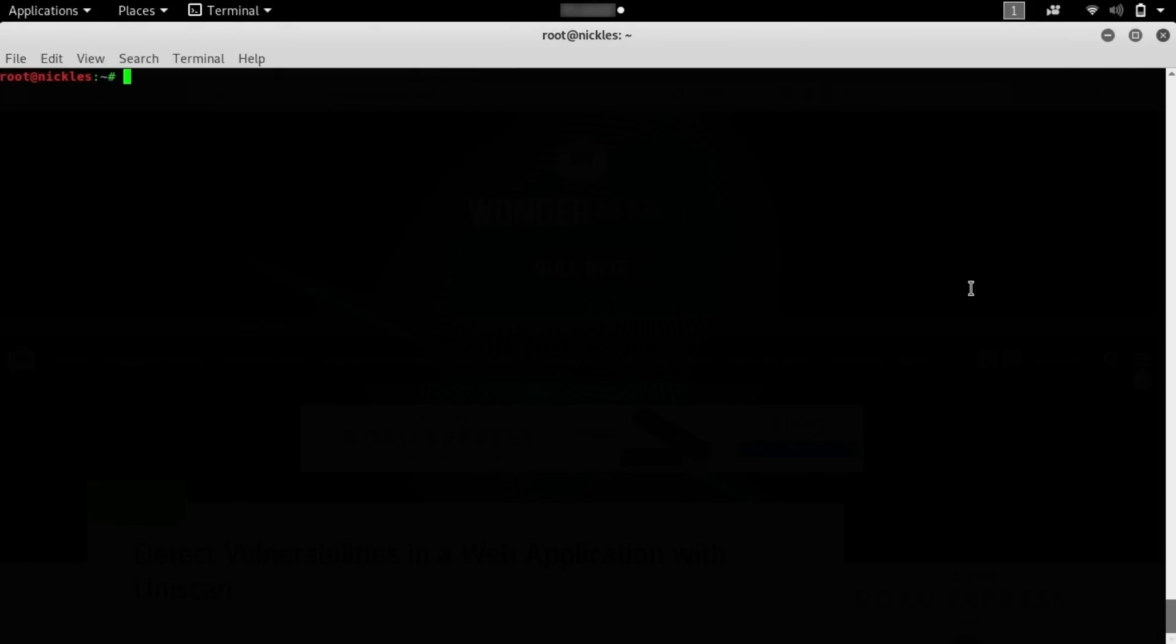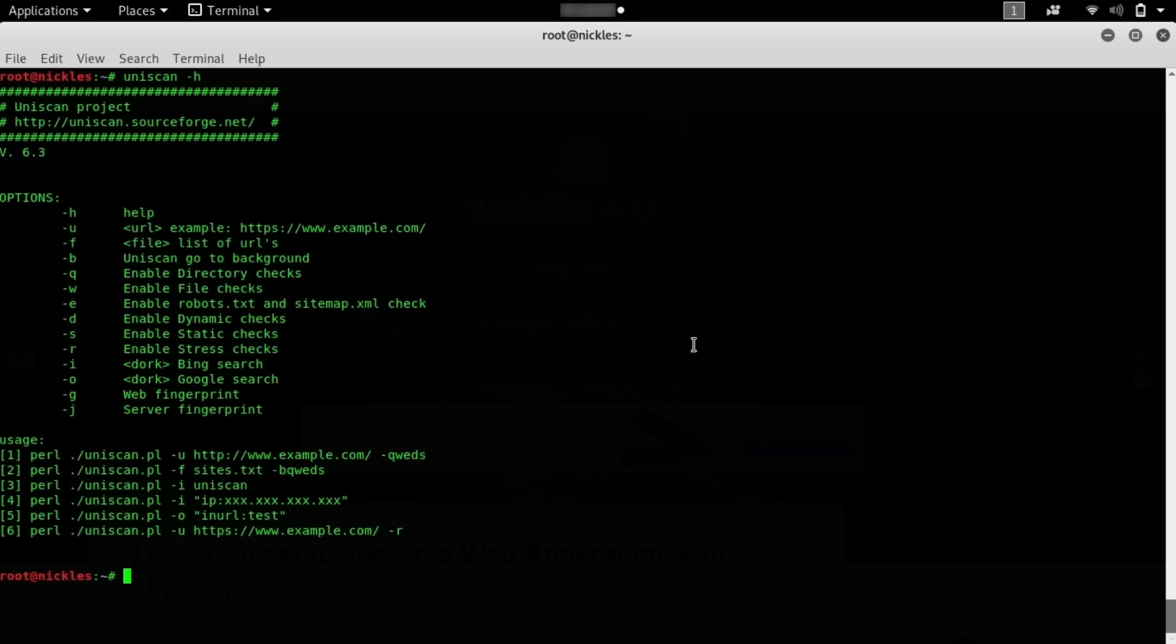Once you have a target that you're allowed to attack, and you also have a system that's fully updated, then we can begin. To get started with Uniscan, the first step will be, if you're on Kali Linux, to make sure that you have it installed. To do this, you can type in a fresh terminal window, Uniscan dash H. Here, if it's installed, we should see a list of all the available flags that we can set, and you can also see some examples which will help us understand exactly how we can format this in order to do certain things.